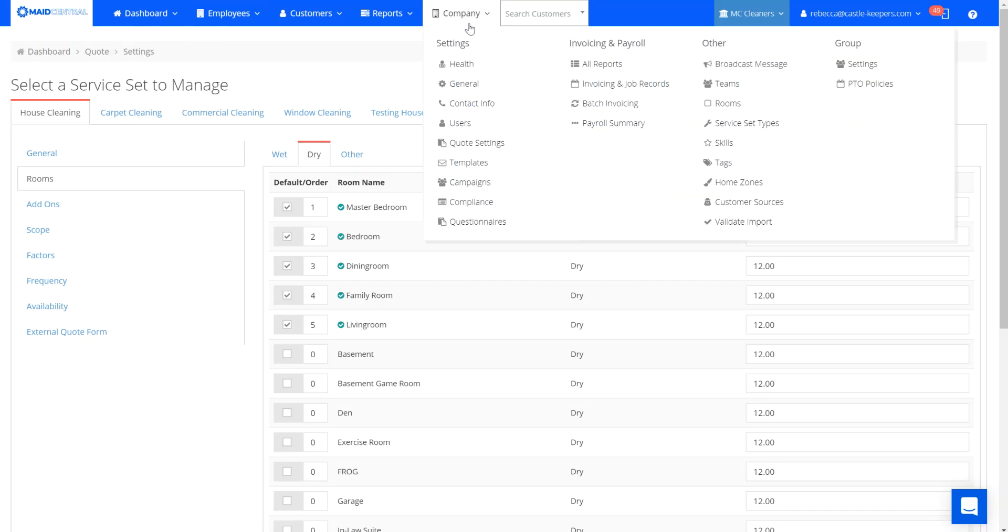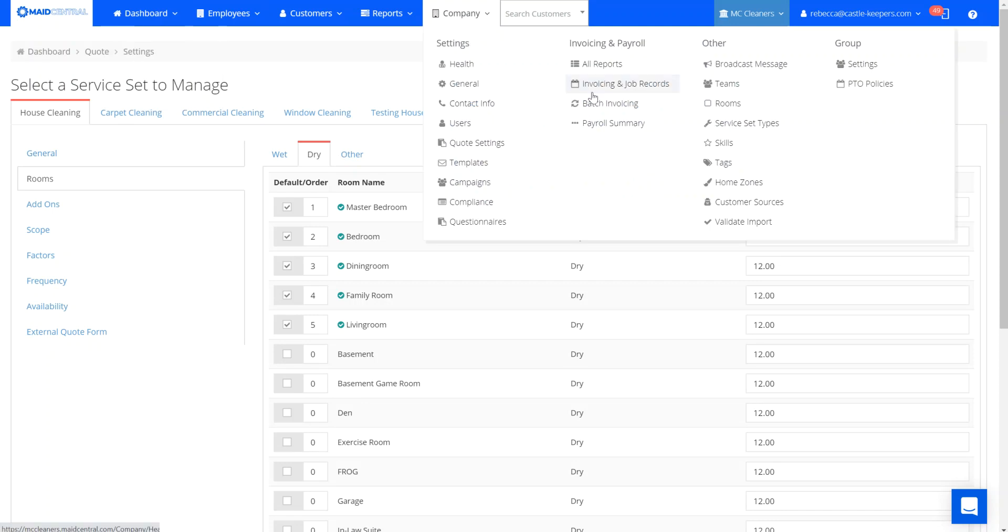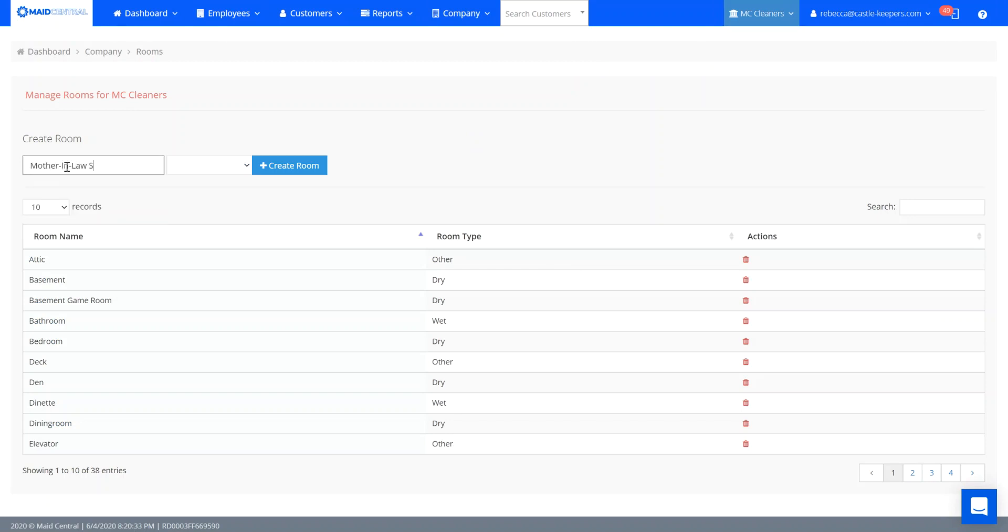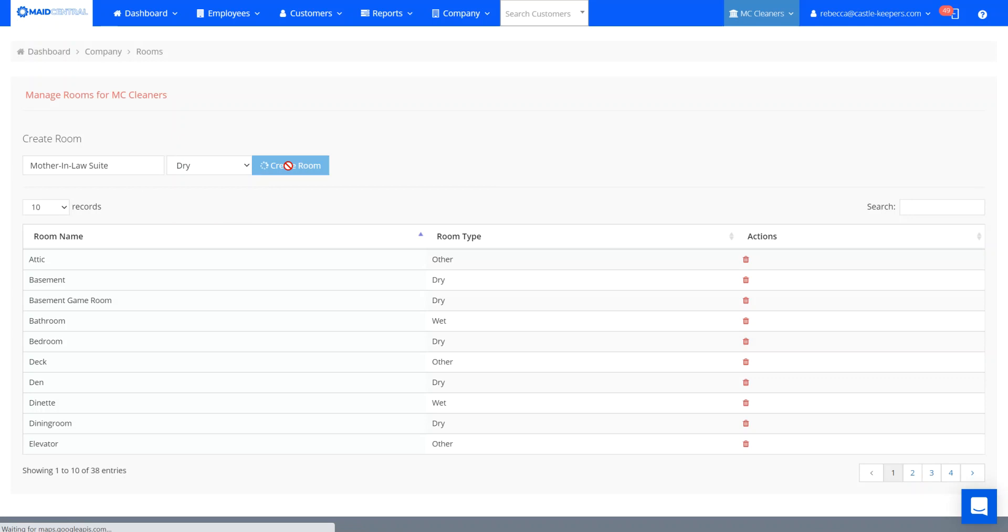First up we're going to head over to company and rooms and we are going to create a new room. We're just going to call this mother-in-law suite and select what type of room it is: dry, wet, or other. This is a dry room so I'm going to go ahead and create the new room.